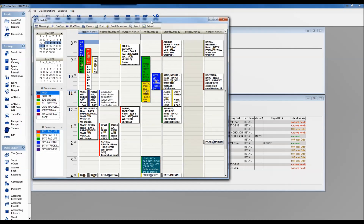Whenever I talk about the scheduler, I say it has two different views or two different purposes. The first one is who and when — meaning if we're keeping track of appointments, we want to keep track of who's coming in and when. So the first side is just keeping track of all of those appointments.